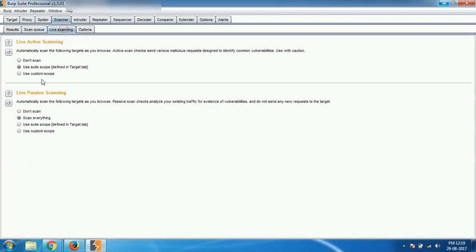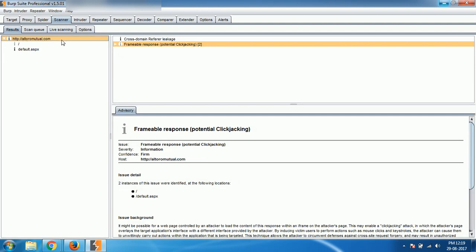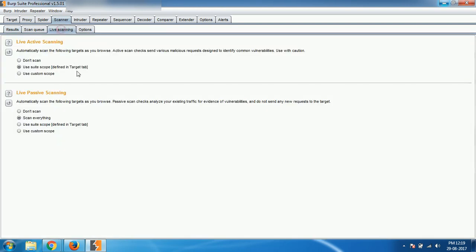So right now it is scanning. So this is one method to scan, either do live scanning, lively whenever you open a website, automatically that will be scanned, that is live scanning.